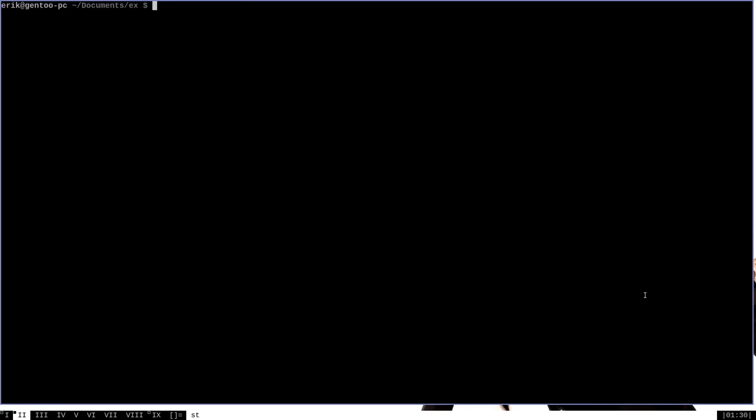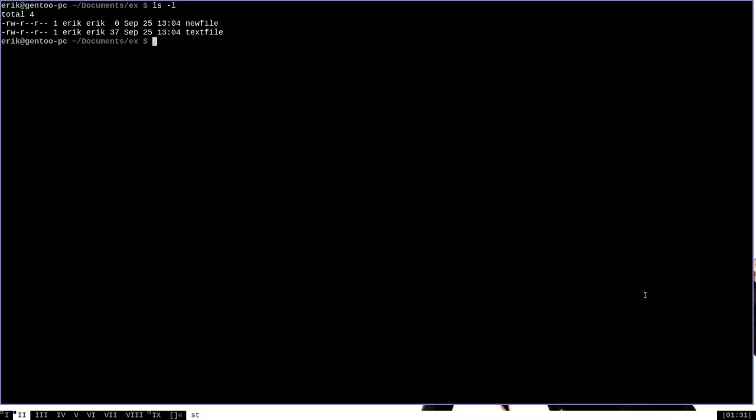All right, there's one more situation when we want to begin in insert mode. And that's when we open an already existing file that is empty. Now, once again, it's my personal preference. But if a file already exists and it's empty, and I open it with Vim, once again, I'm almost certainly going to want to start immediately inserting text. If you don't think that's true for you, you don't have to add this line to your Vimrc. But I'm going to show you how to make that work anyway. To begin with,